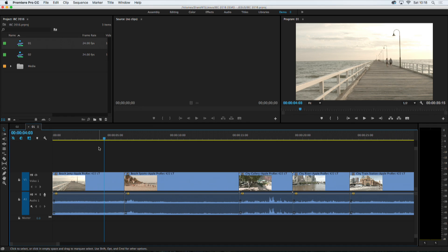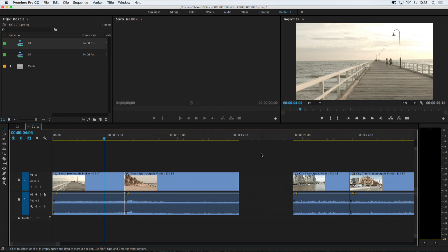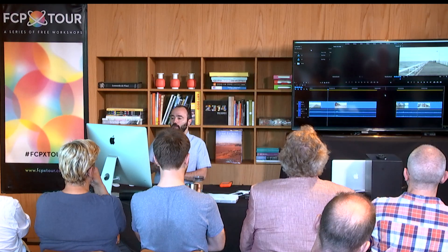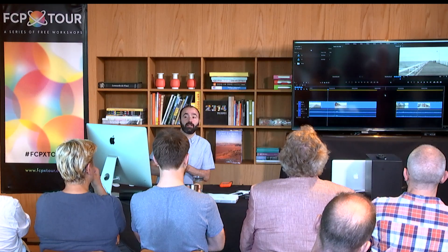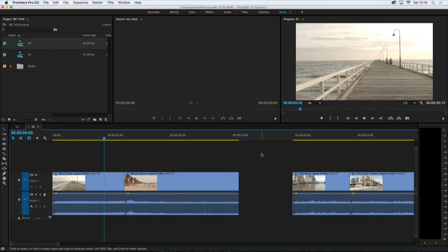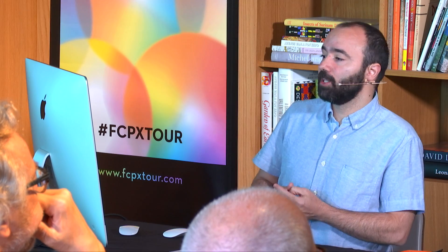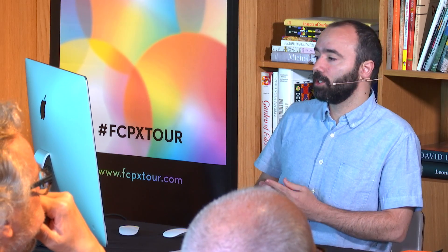I'm going to do a very simple delete operation — I'll just select a shot and hit the delete key. This is very simple. Every editor knows how to do this in almost any NLE. But notice how nothing moves. We have a gap, like we could have in a linear tape-to-tape edit system. What we are essentially doing is overwrite with black. Nothing moves, nothing changes its timing or its position in regards to the timecode track.